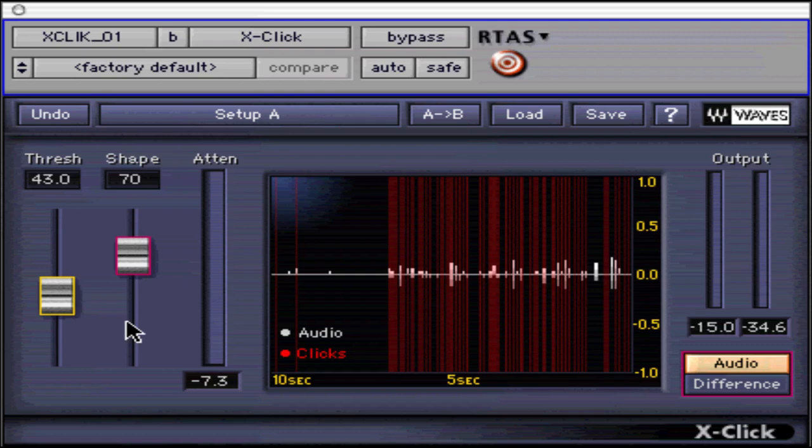If you can't achieve a setting that is an acceptable balance of click removal and audio fidelity for the whole song, then manual click removal is a better solution.